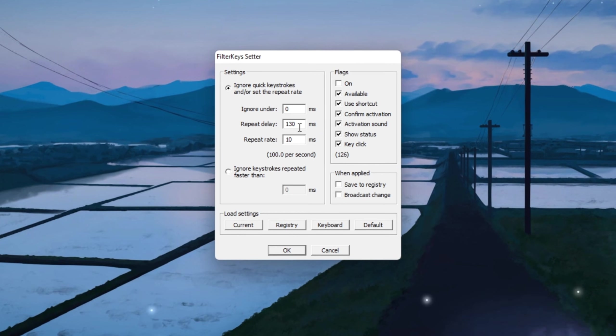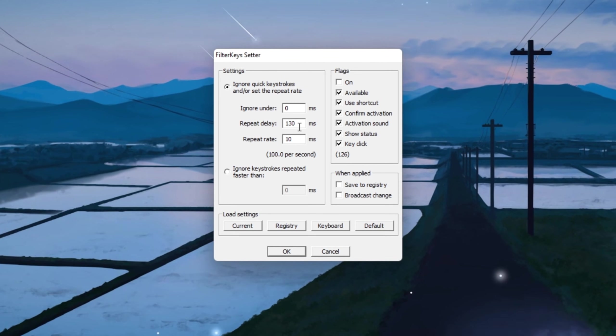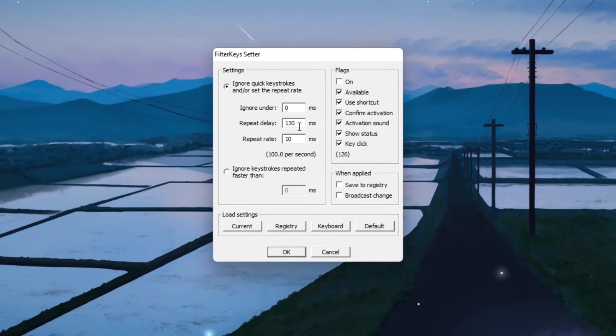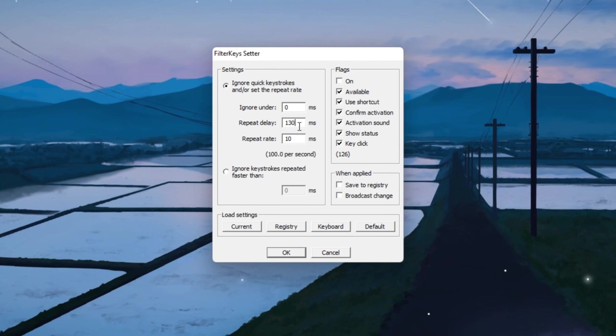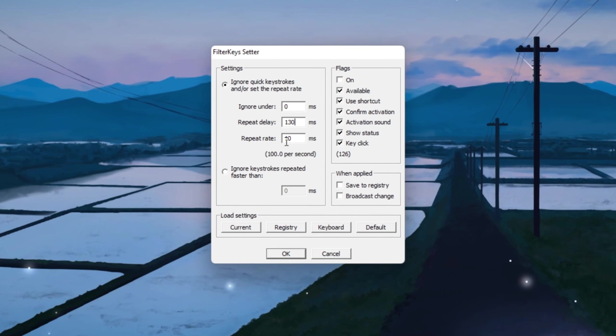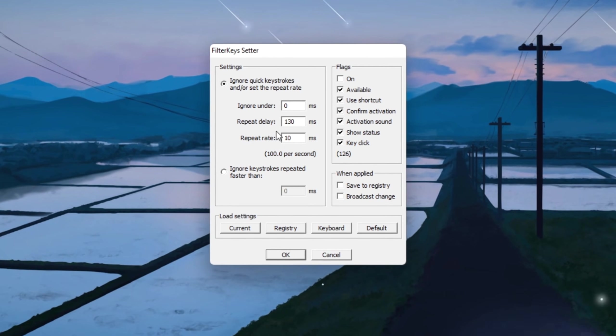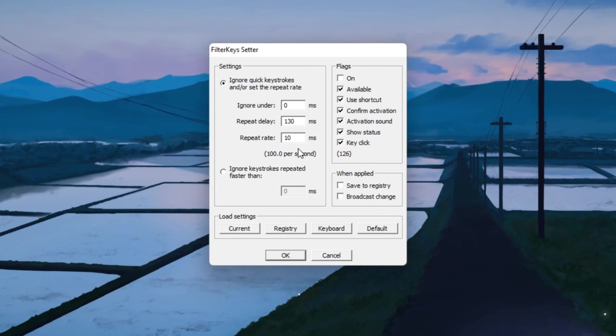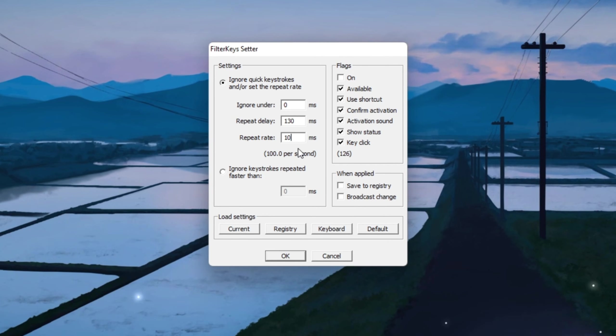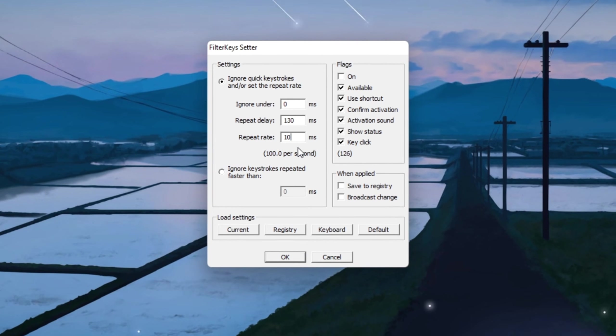This helps prevent accidental double inputs, like when you press a key once but your character acts like you pressed it twice. Then, set Repeat Rate to 10 milliseconds so that when you hold down a movement key, your character moves smoothly and quickly without feeling sluggish.